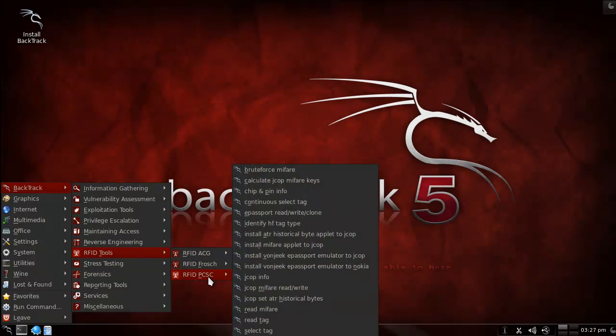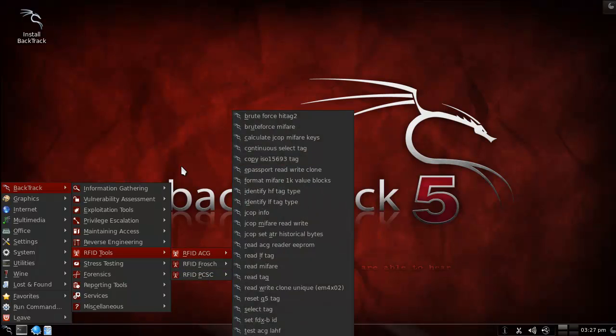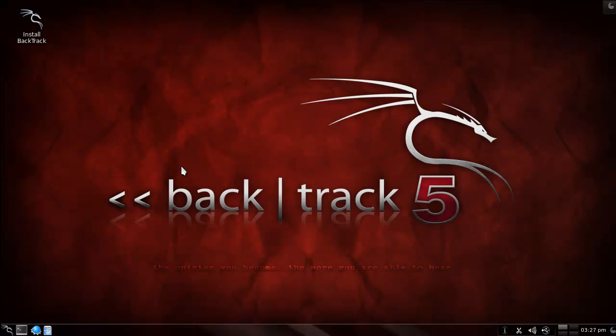I can't wait to get my teeth into some RFID stuff. Alright well this is it for me. So this is Backtrack 5 R1 KDE.